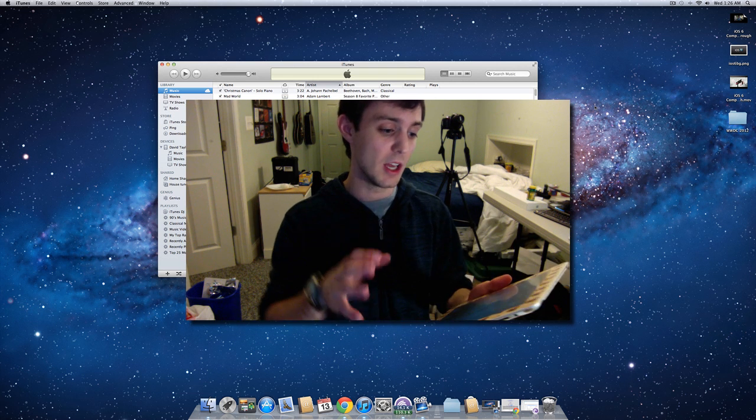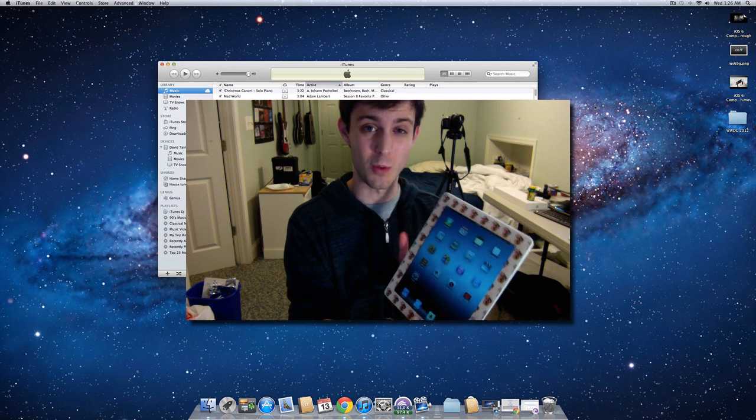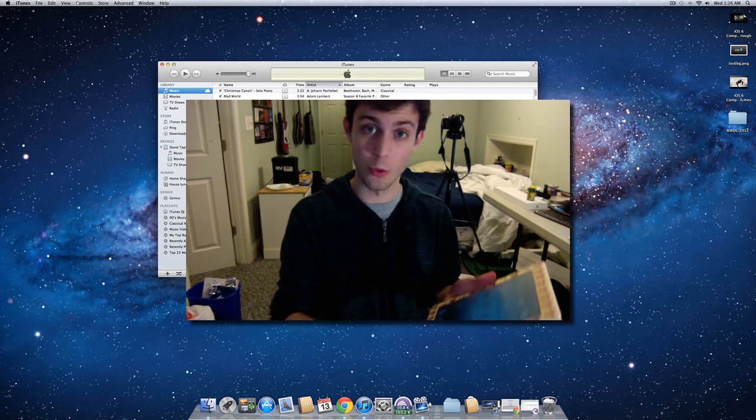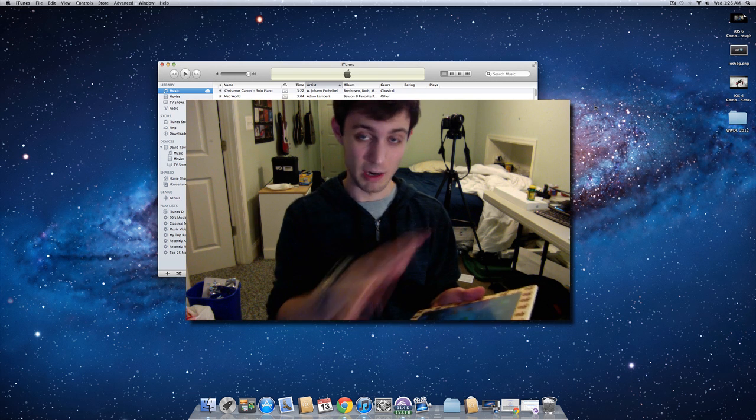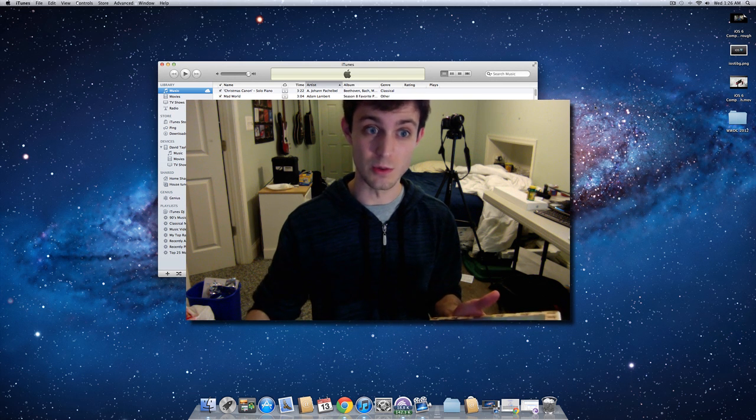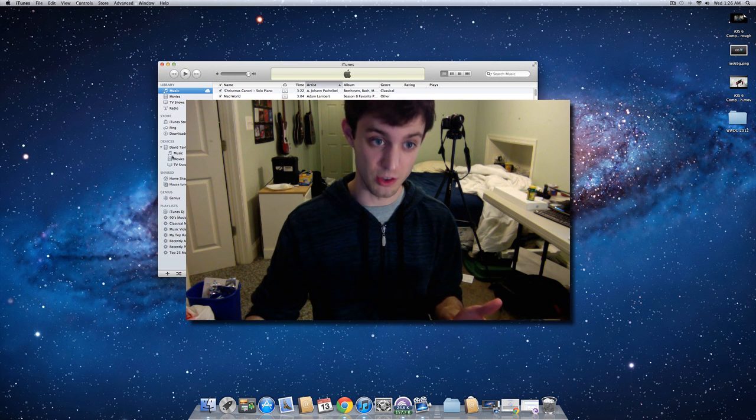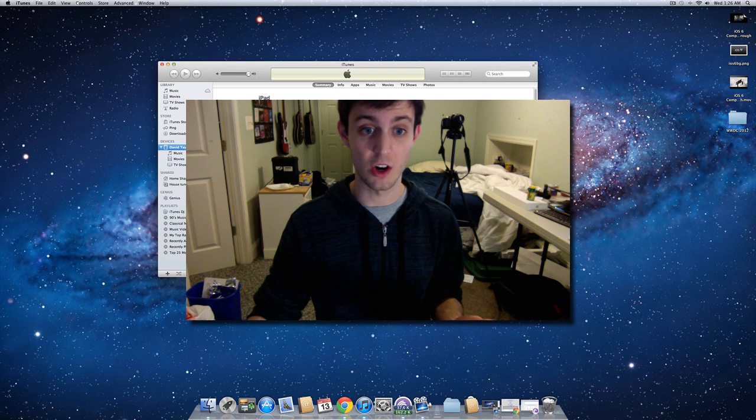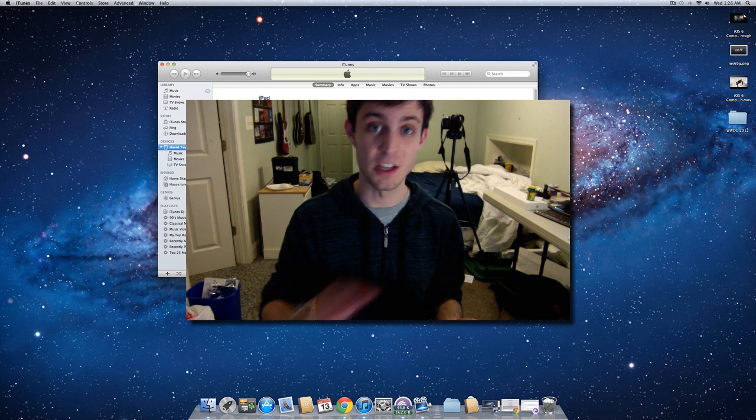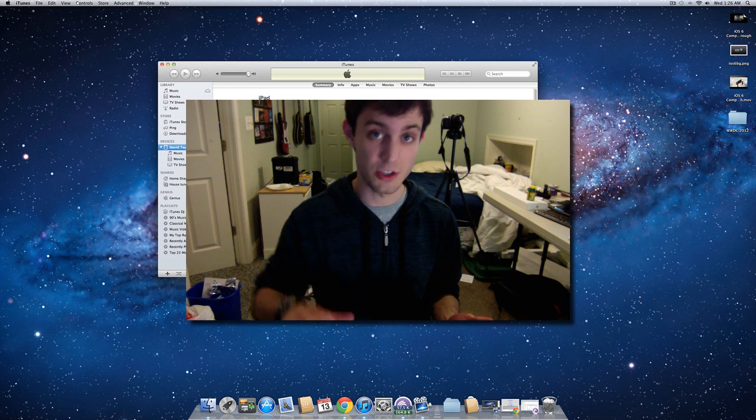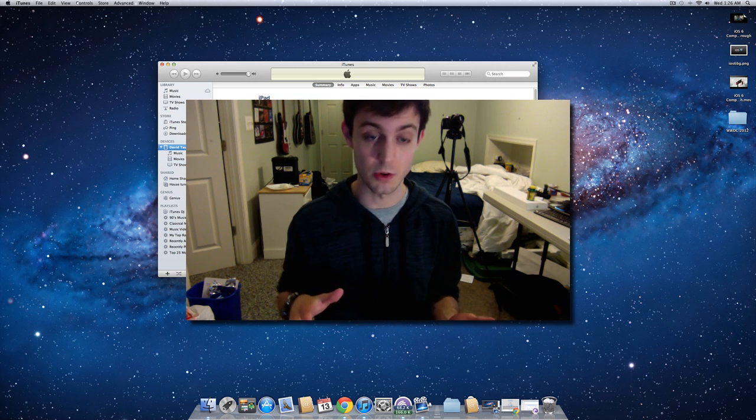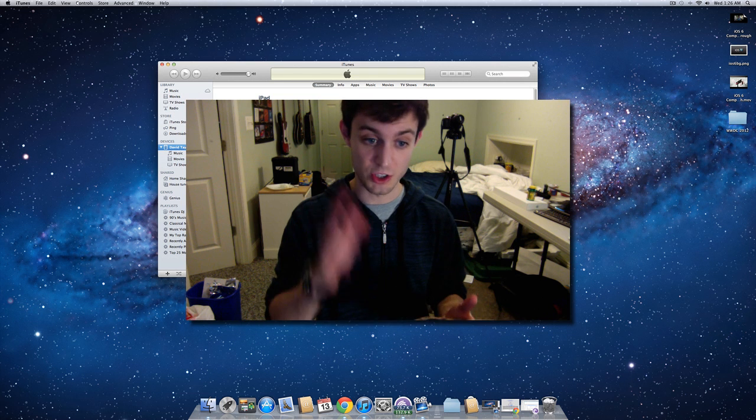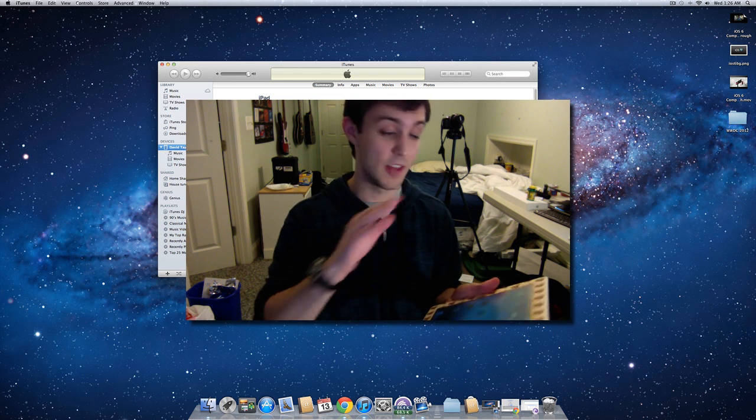So again, the steps really quick: you want to restore this to 5.1.1, go through the whole thing, set up as a new device, brand new device, then go into iTunes, and you want to shift-click or option-click on check for update. Do not click on restore. Do not shift-click on restore. Do not option-click on restore. You want to shift or option-click on check for updates.